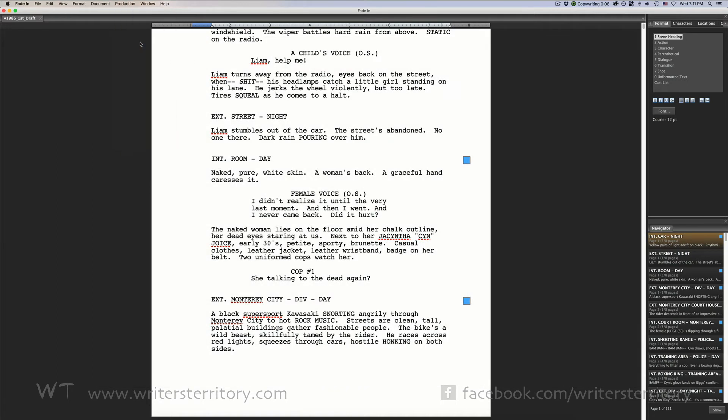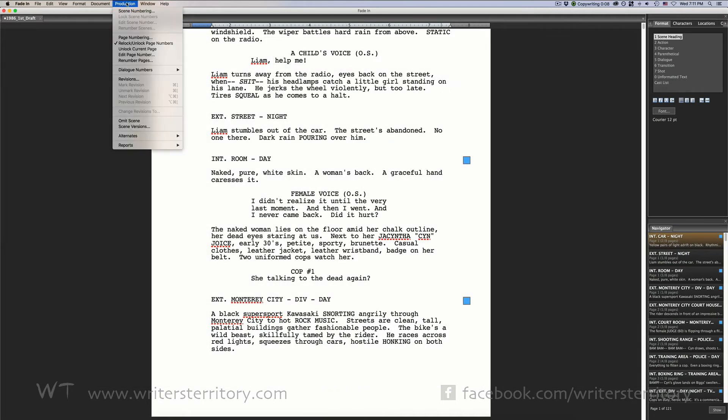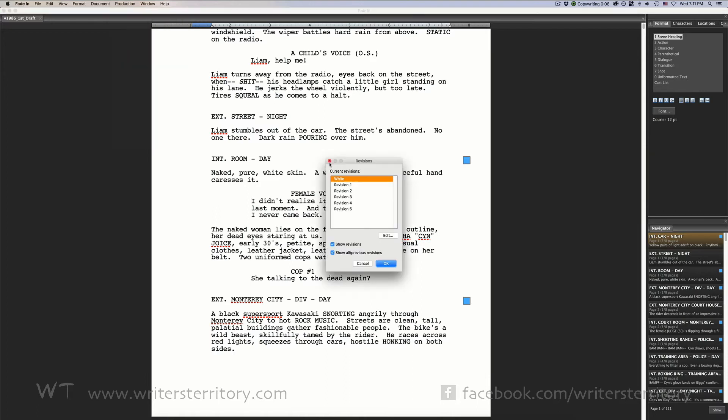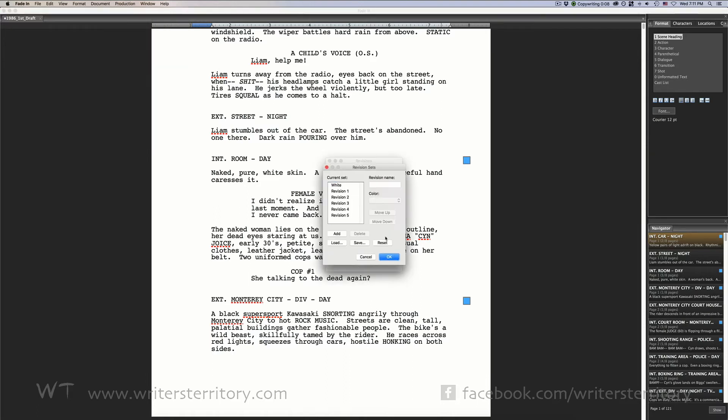To change the revision level in FadeIn go to production revisions and pick the color of your choice. You can change the revision names as well as the colors if you like and save them for use in other documents.